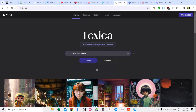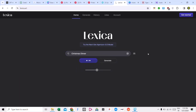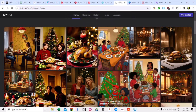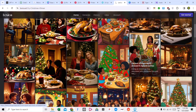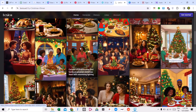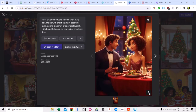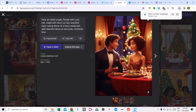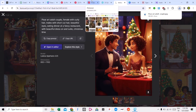I have pasted 'Christmas dinner' here and clicked search. You can see that you can get millions of images. You can download any image — click on the download link and your image will be downloaded. You can see that our image has been downloaded and is ready to use.